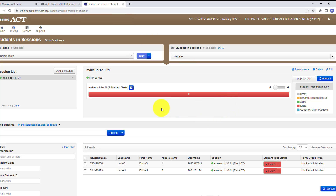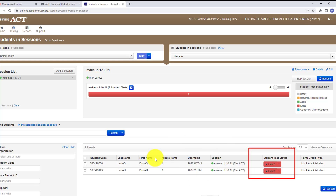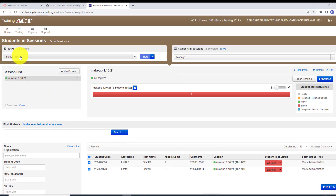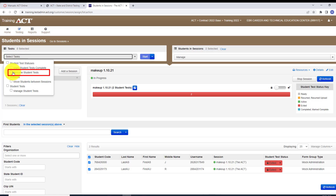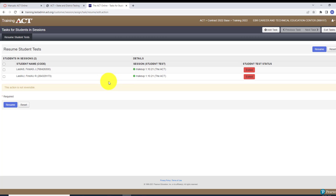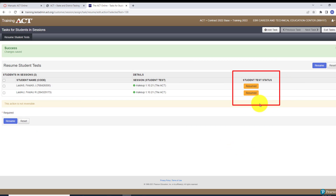In PearsonAccess Next, right now it is padlocked and says 'Exited.' To resume, if there are many students, click on all the students. If it's just one or two, click the down arrow and click 'Resume.' Click the word 'Resume' for each. Then click all students, go to Task, and click 'Resume Student Task,' then go to Start. Click the top box to highlight all of them and then click the word 'Resume.' The status will go from 'Exited' to 'Resumed.'